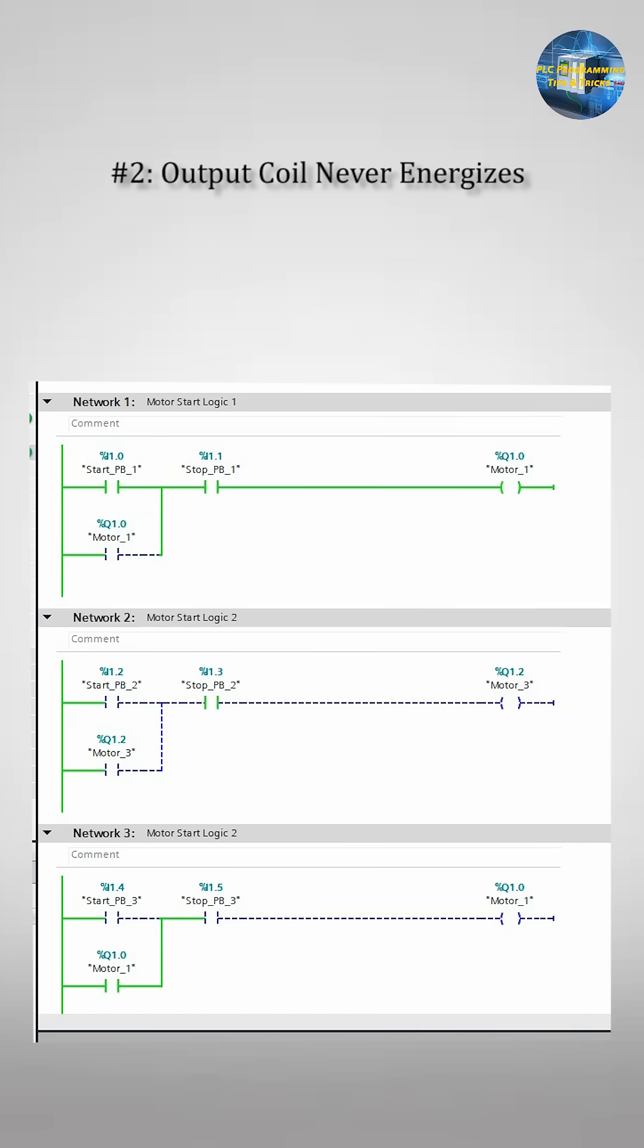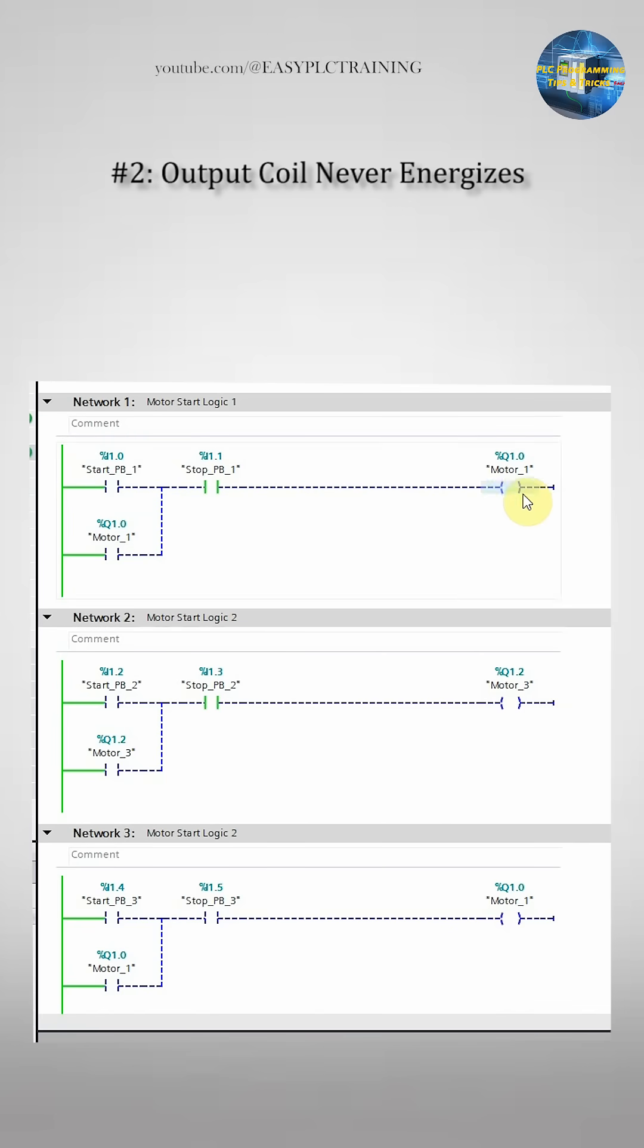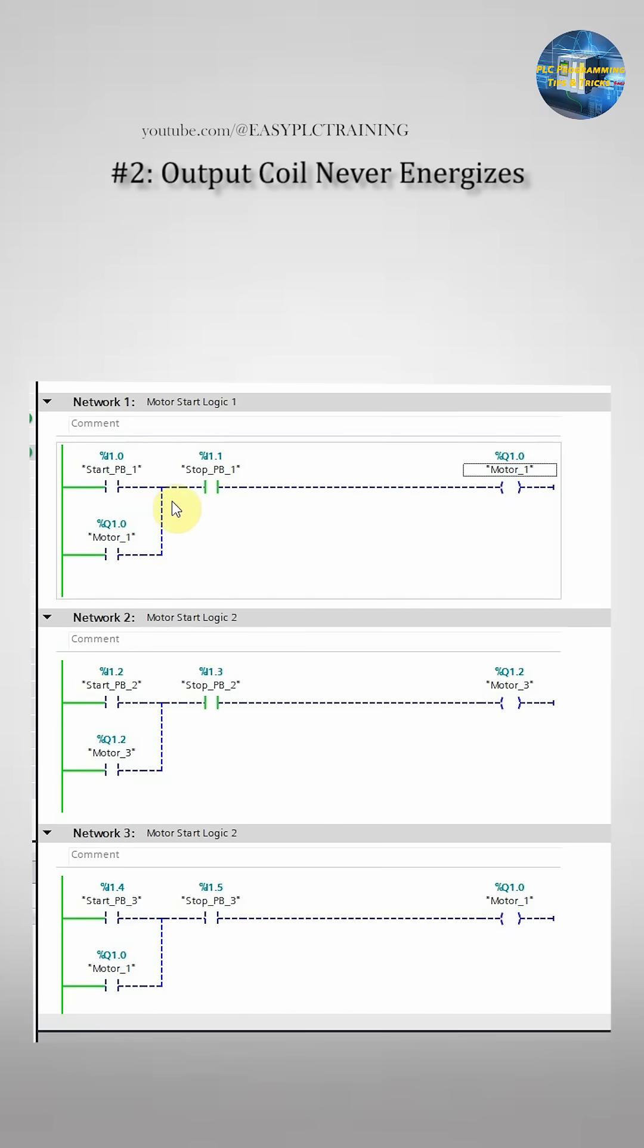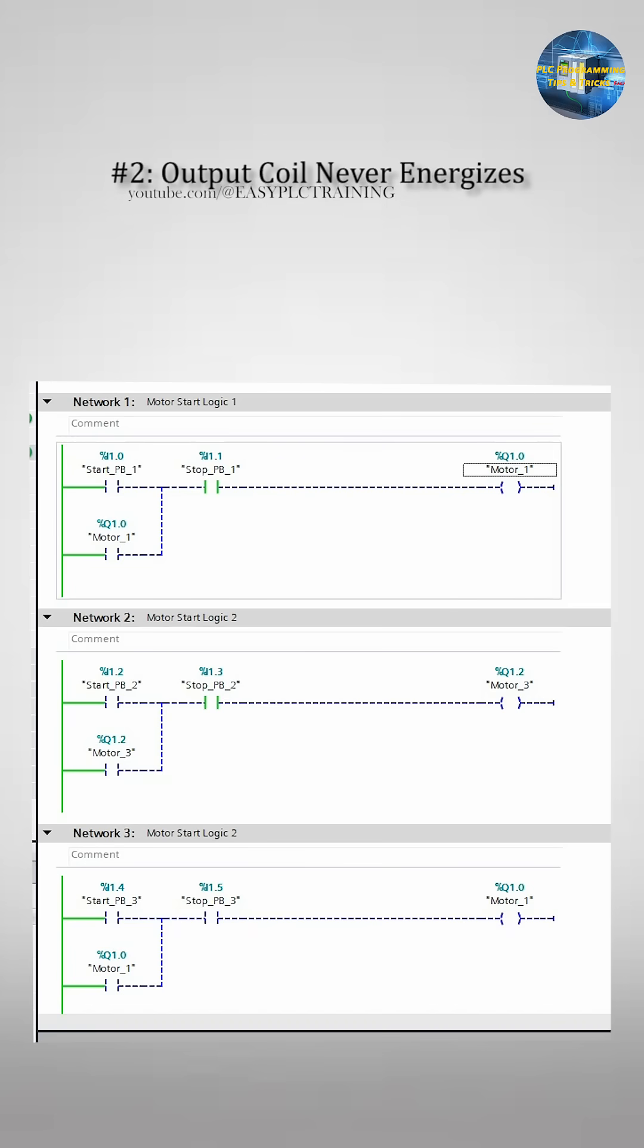Example 2: Output Never Energizes. The second mistake - everything looks fine but the output coil never turns on. Causes: wrong tag, overlapping outputs, the condition is false.